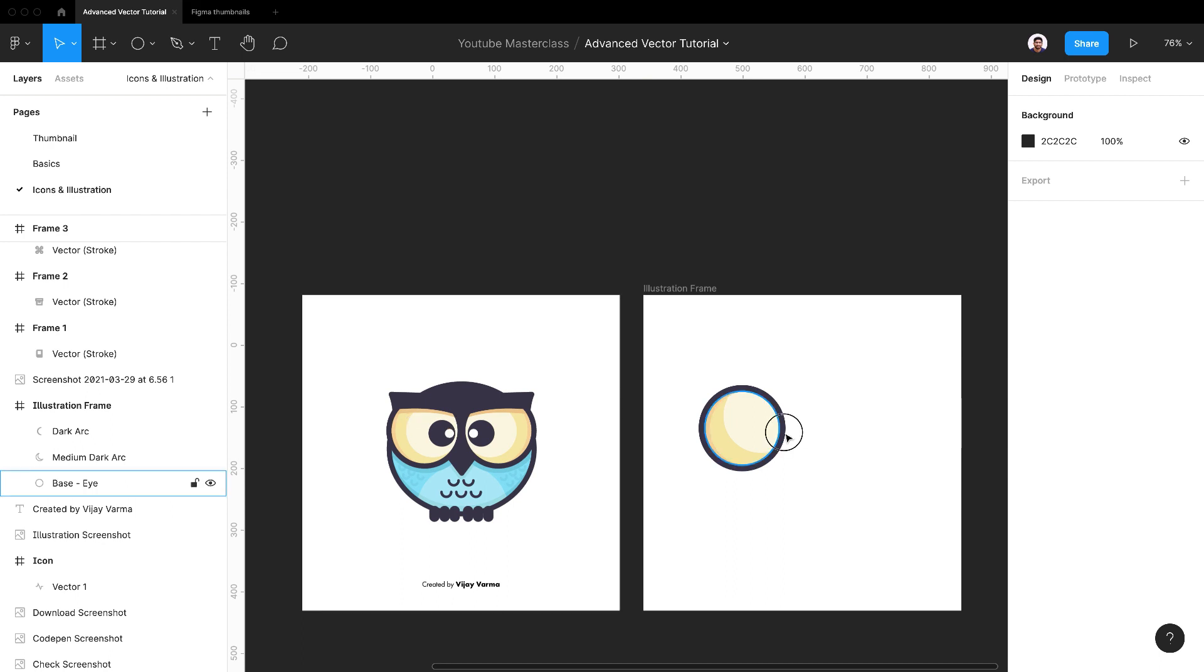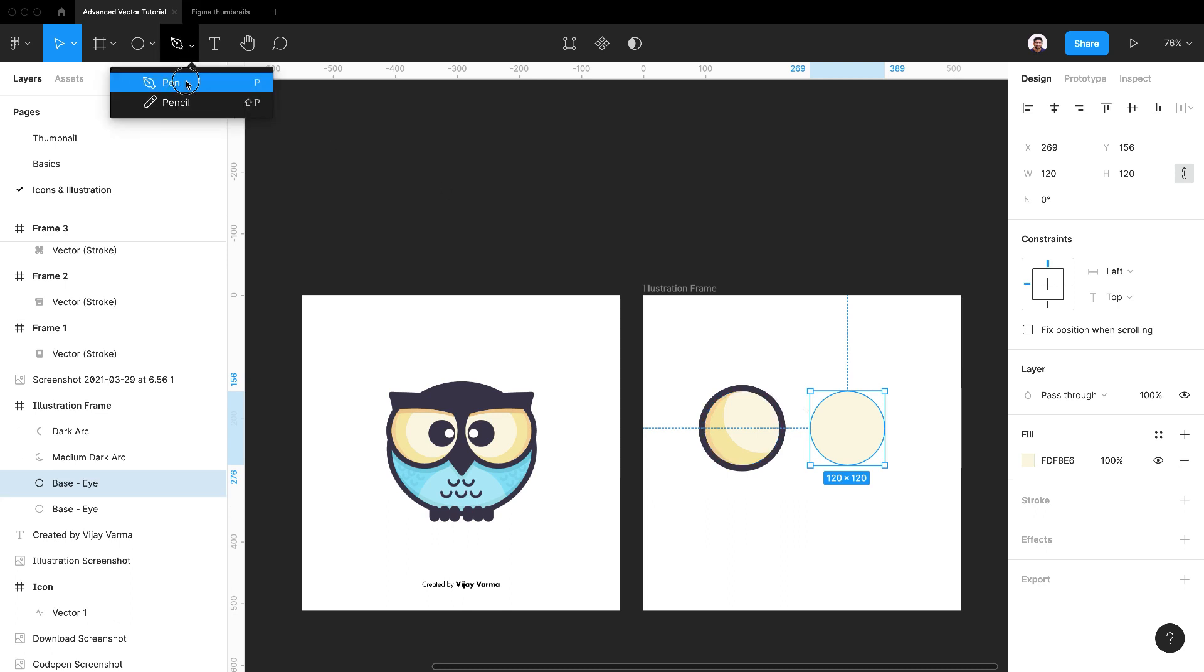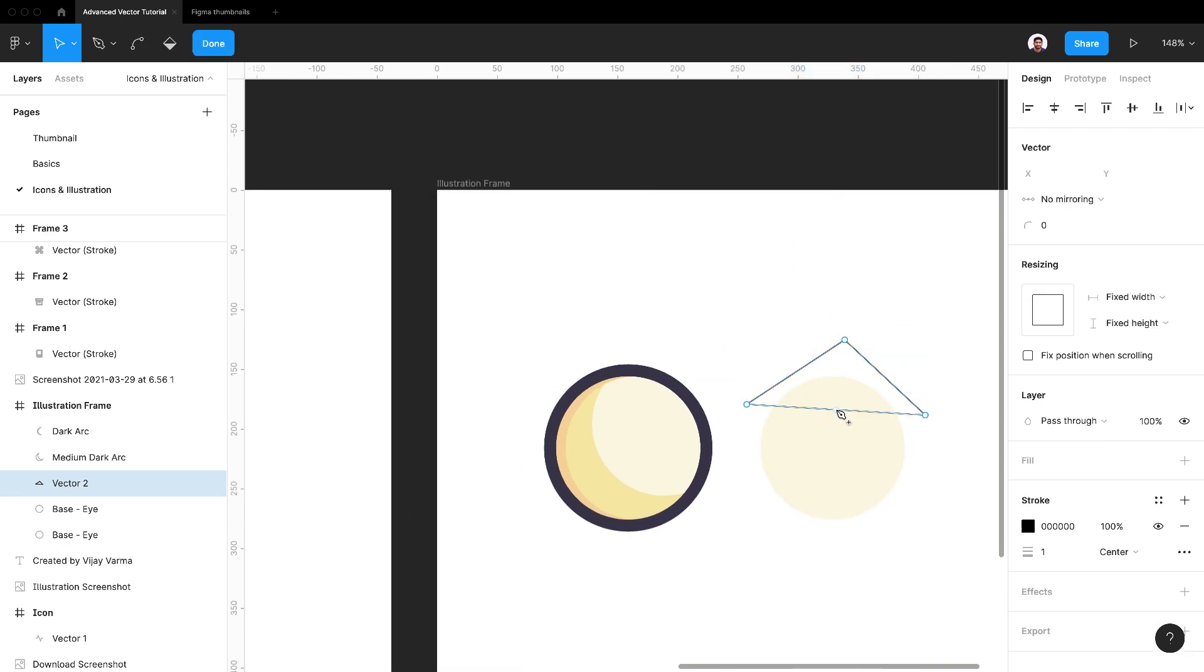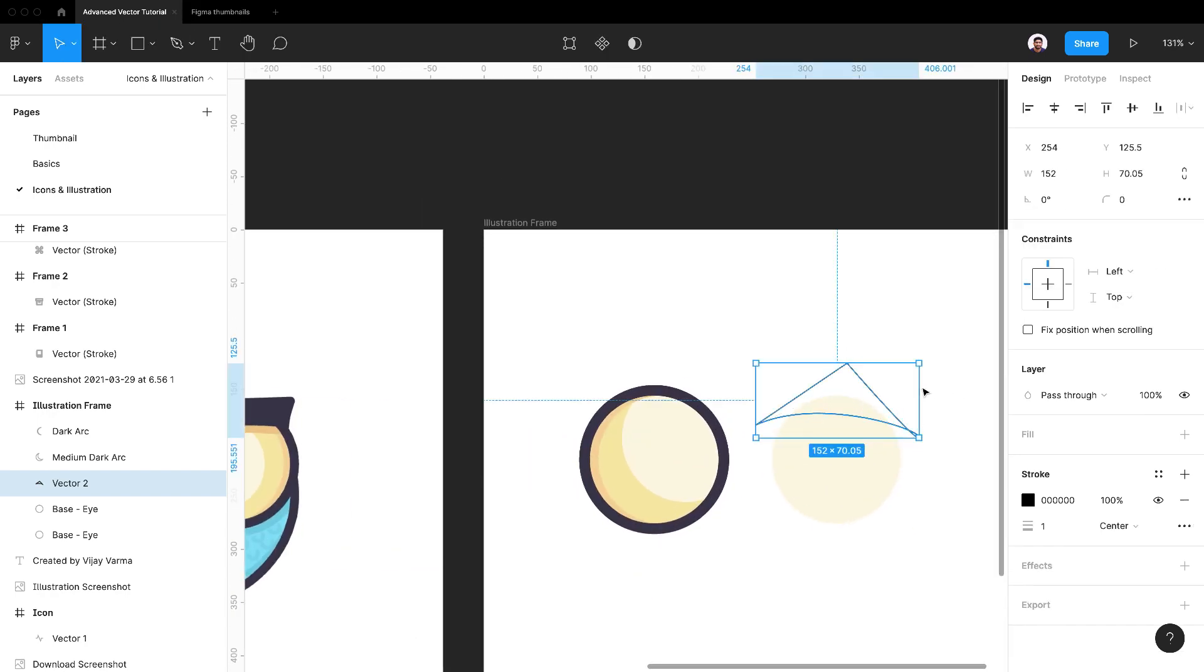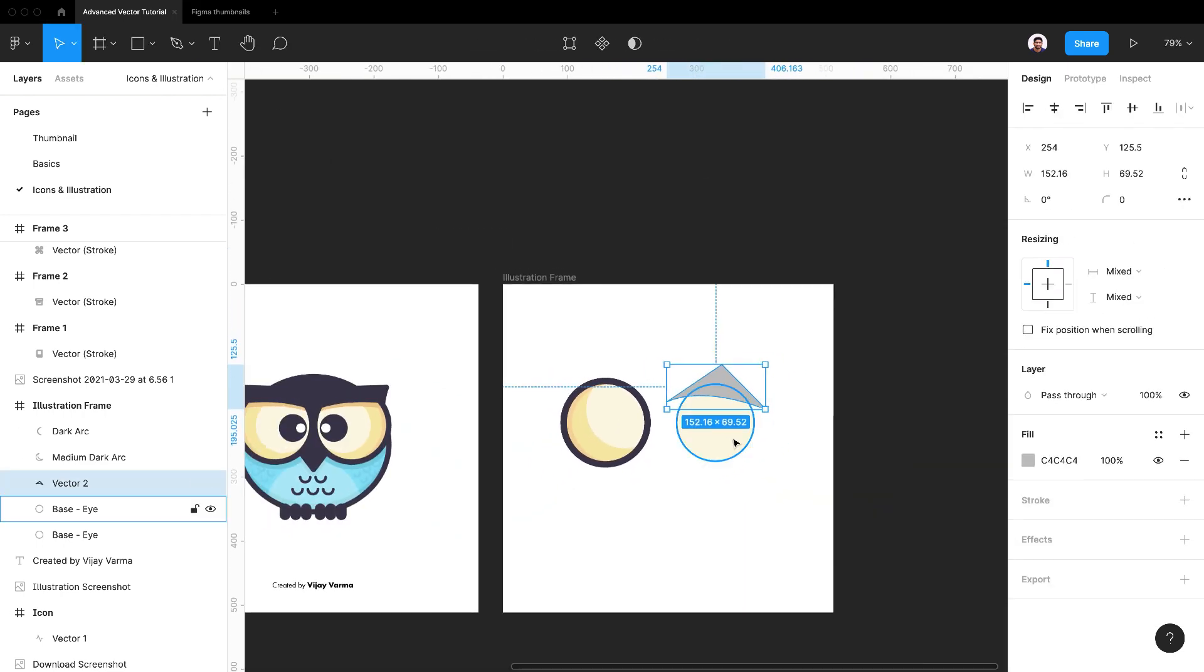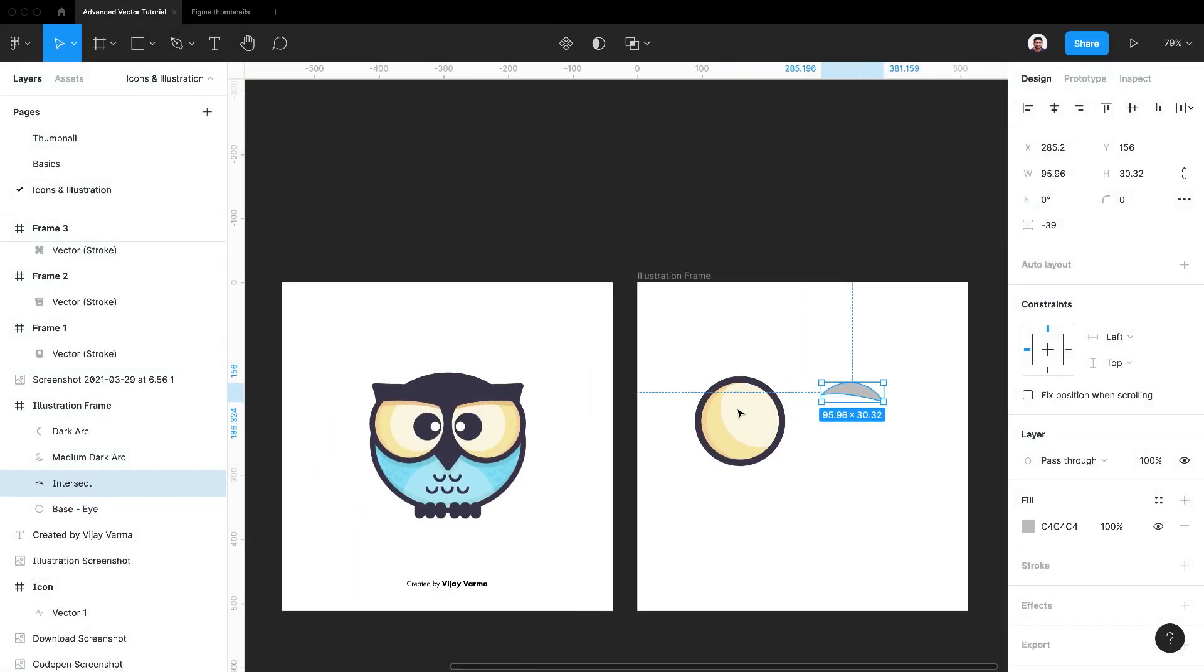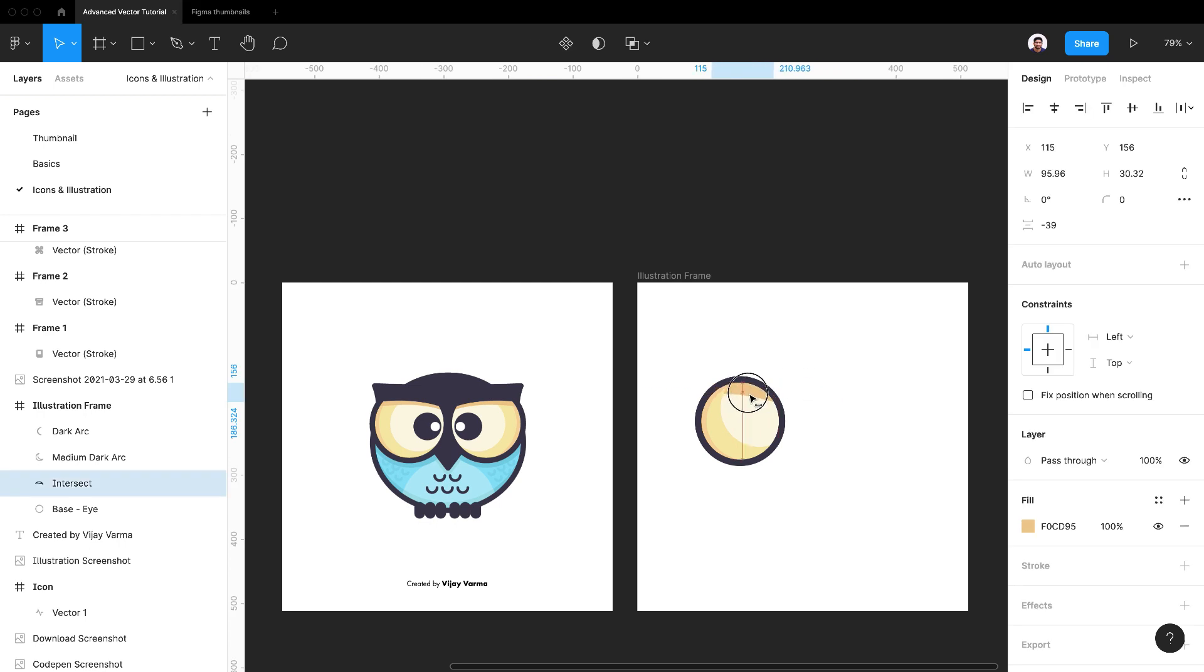Now duplicate the base eye layer again. Draw a shape on top of it to create an eyebrow shadow. Double click to make it editable and use bend tool or command key to bend the path. This time use intersect selection. Move the shadow on the eye and move it upwards.